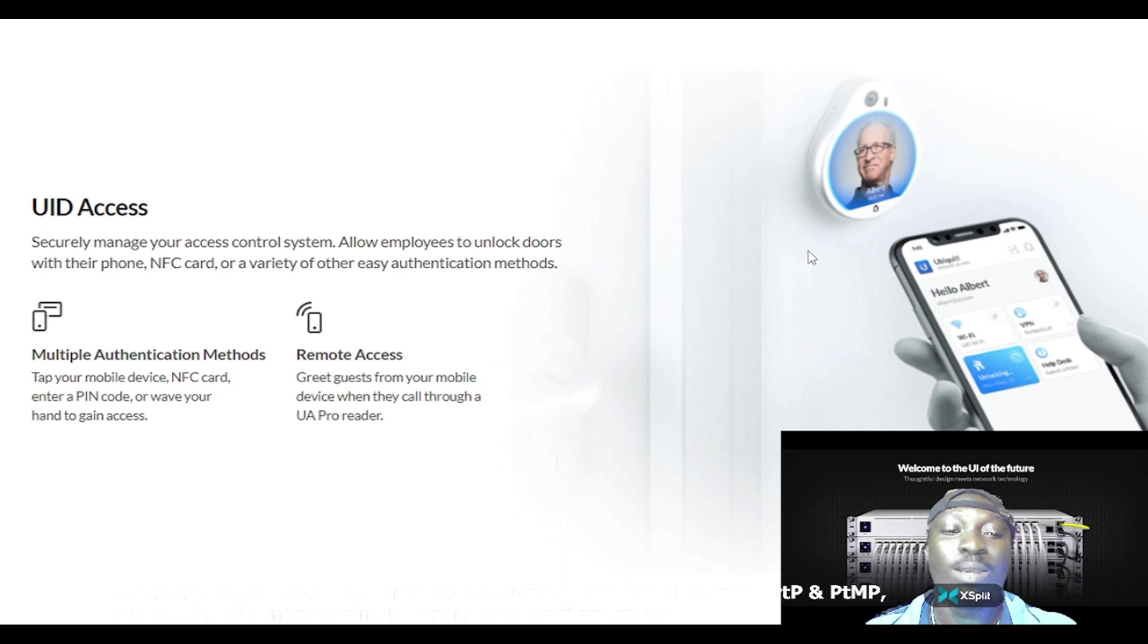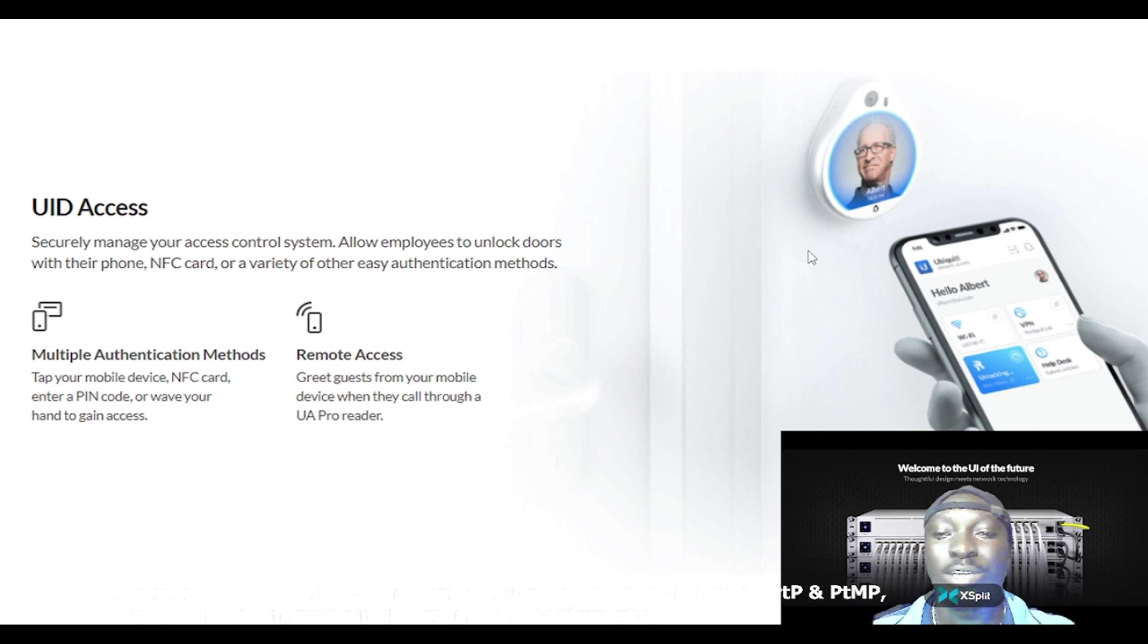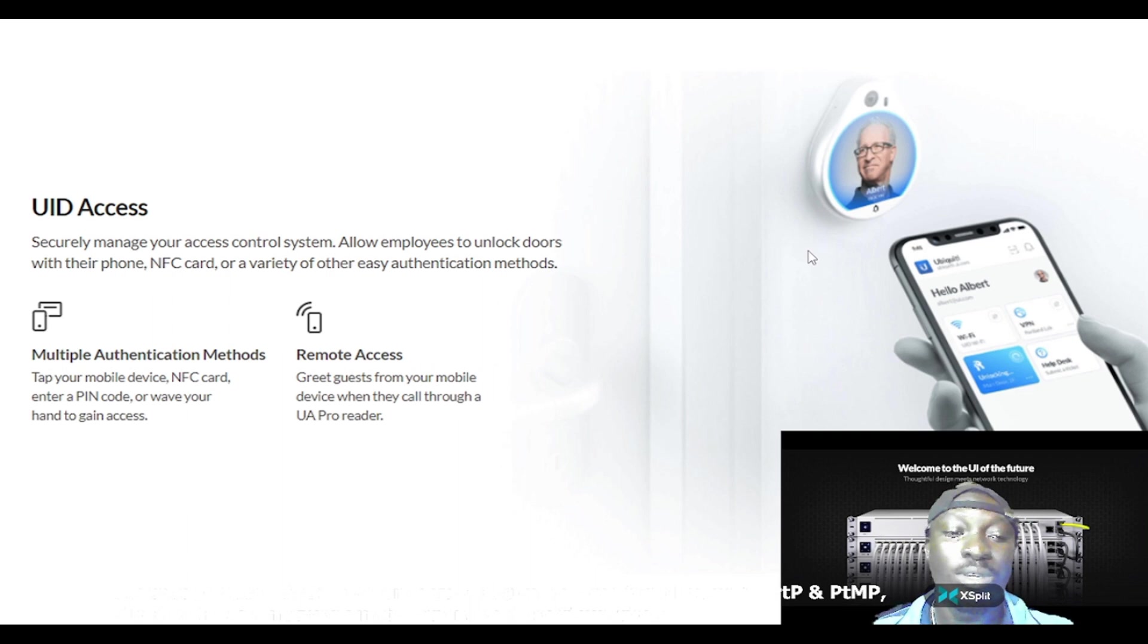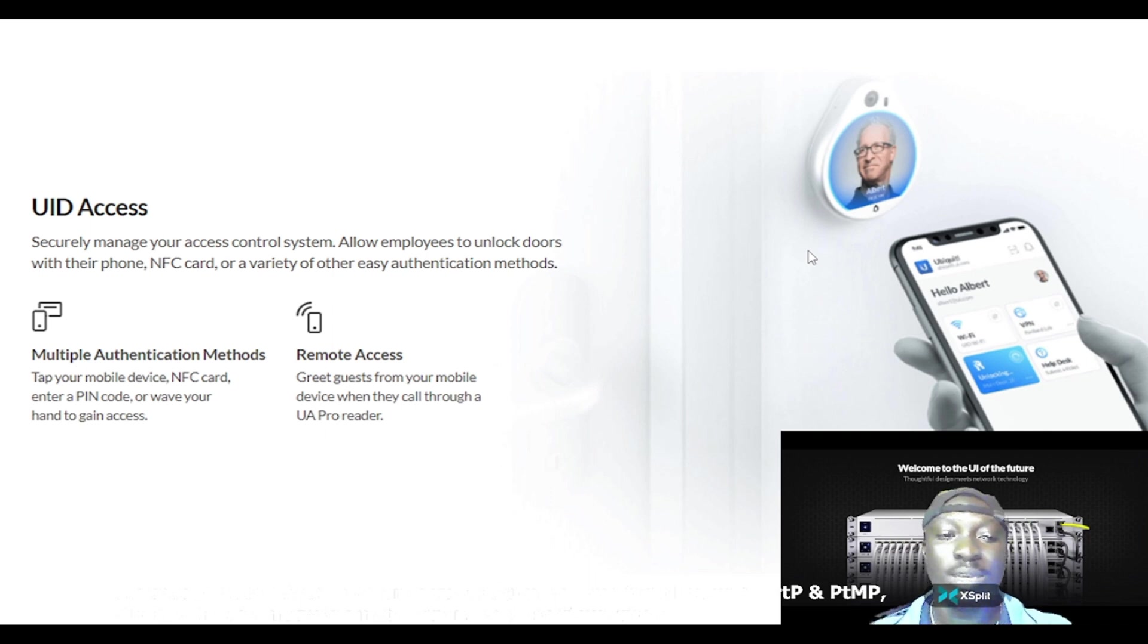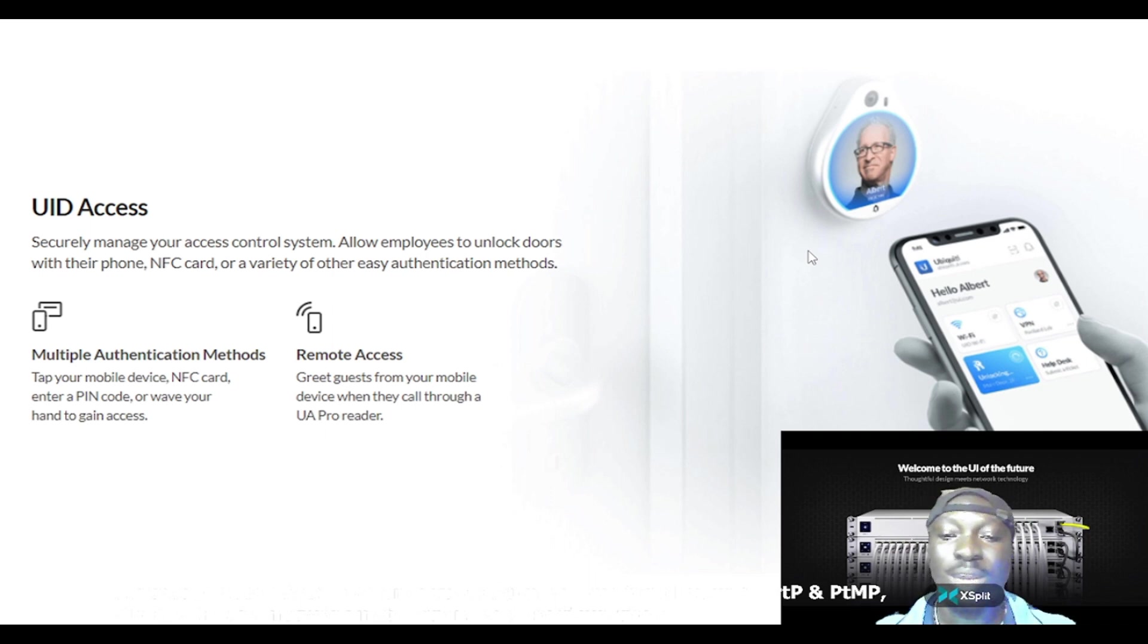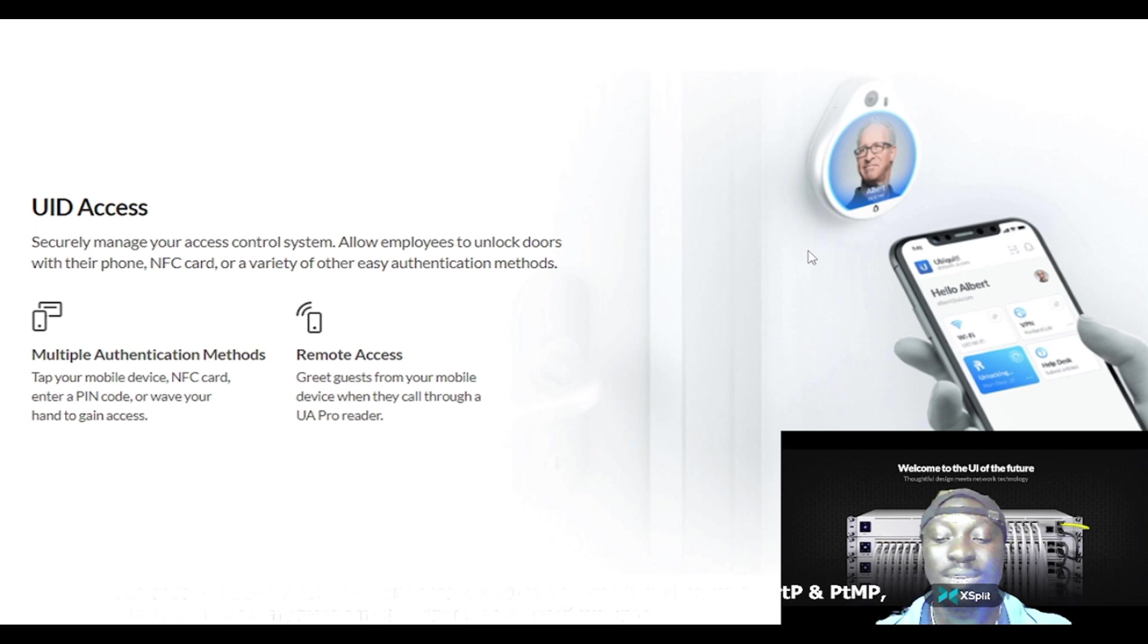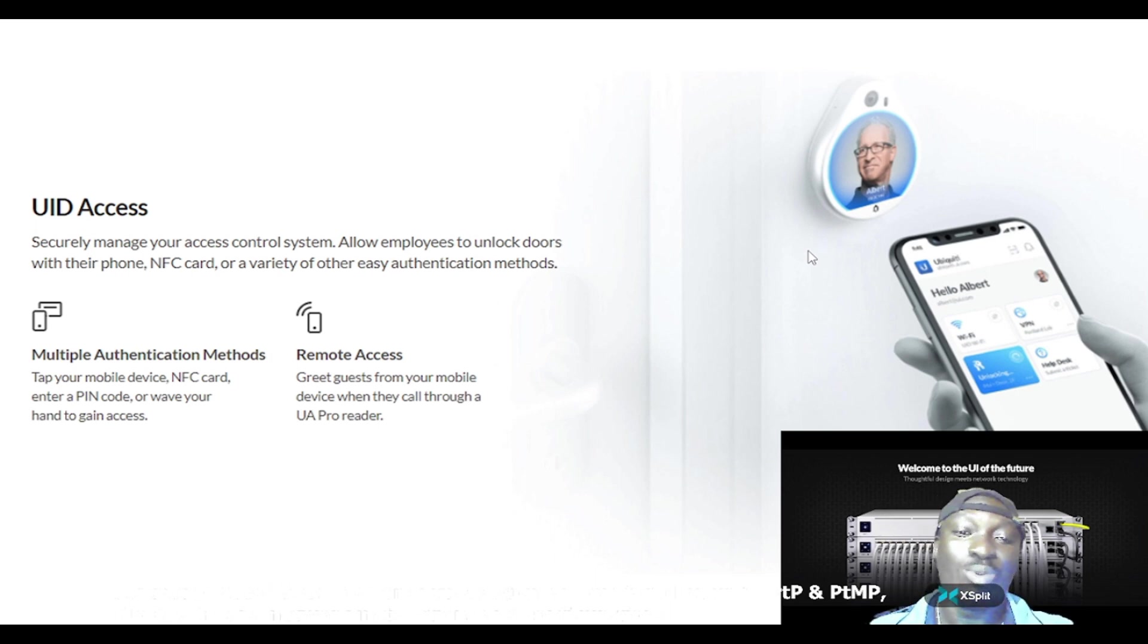With the benefit of these authentication methods, which is very good, it makes you have a variety of alternatives to authenticate so that you can actually gain access into any premises you are required to gain access to.